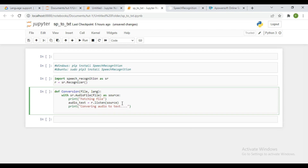Now I'm going to do the recognize step — r.recognize_google. I'm going to pass in the audio variable that was defined after it has listened — so audio_test — along with the language parameter.